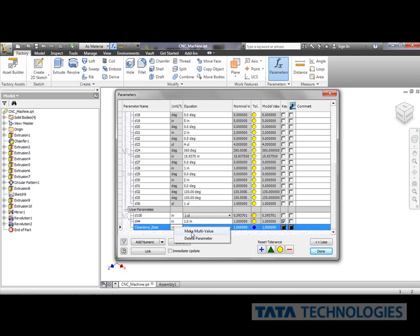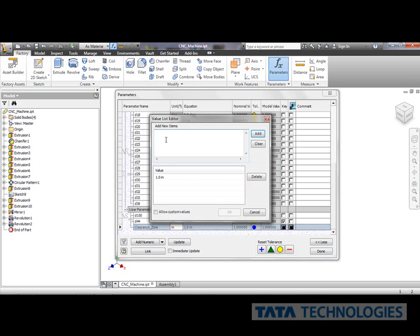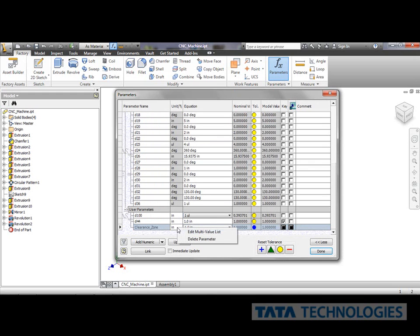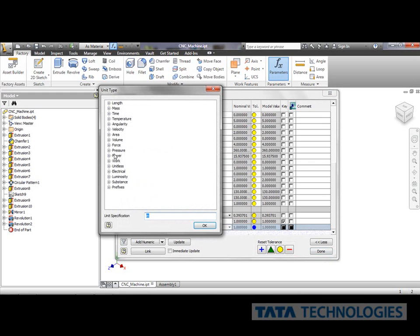I'm going to also make it a multi-value parameter. It's actually going to be one and zero. I'm going to take the one inch out of there, and I'm going to make this a unitless parameter.